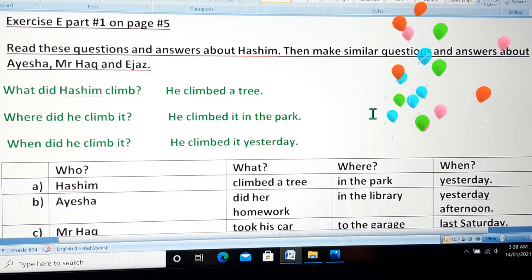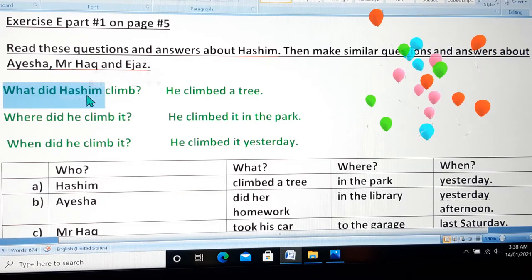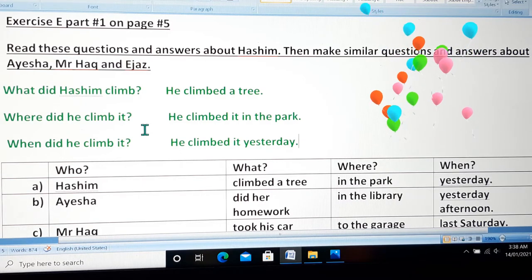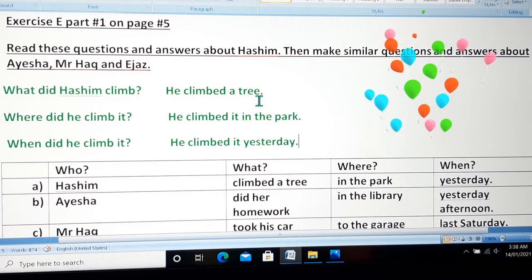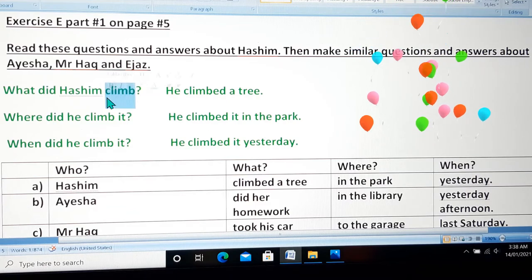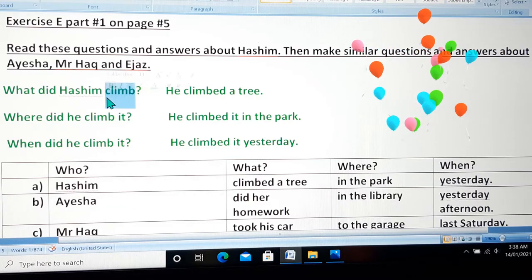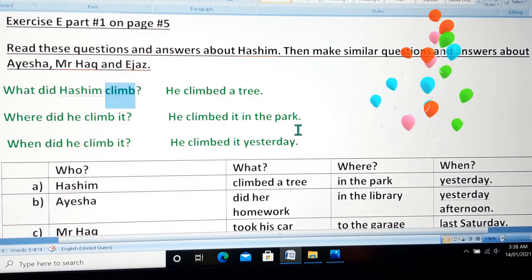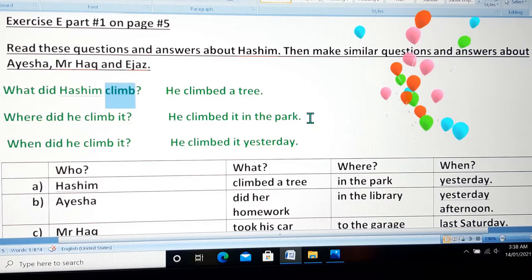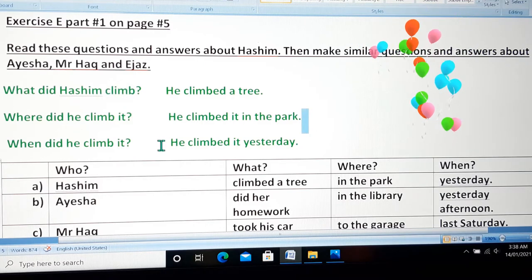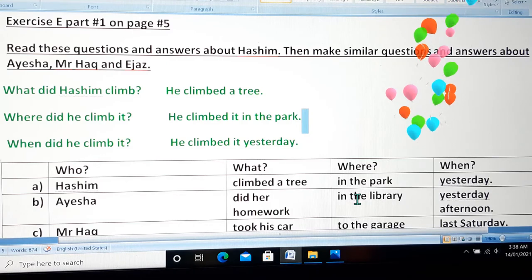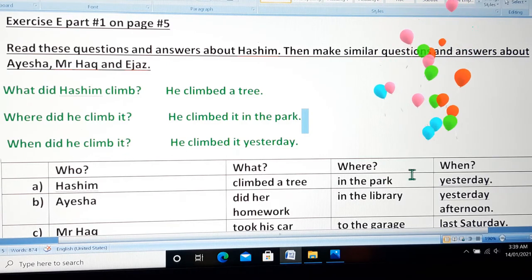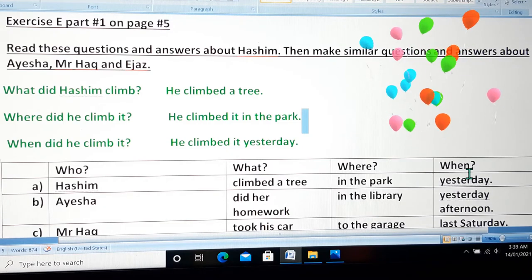First of all, this is the example given in the green words. You can see three questions and three answers. What did Hashem climb? He climbed a tree. This is a question about the work — what he did. Second: where did he climb it? He climbed it in the park. This is about the place. Third: when did he climb it? He climbed it yesterday. This third portion is about the time.